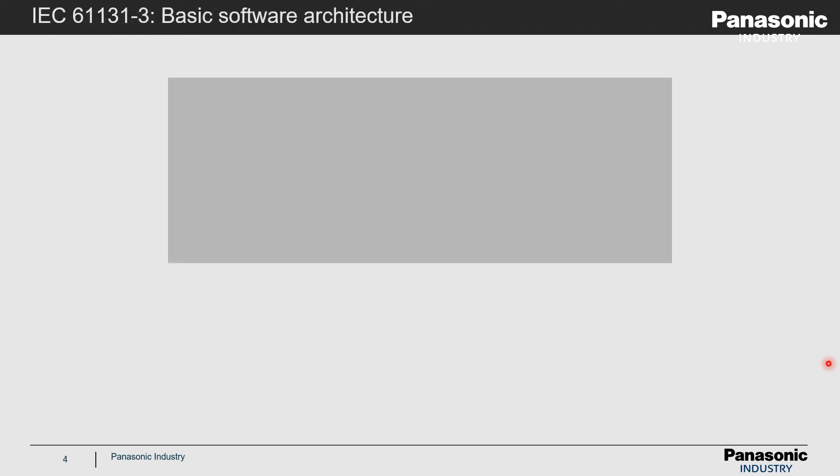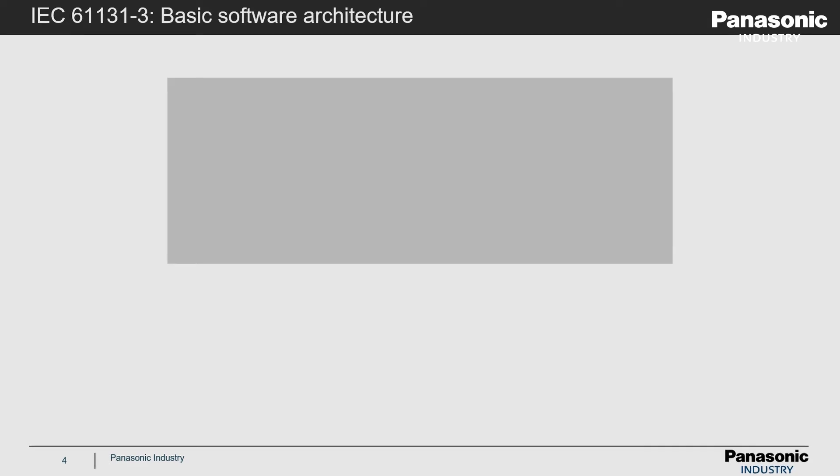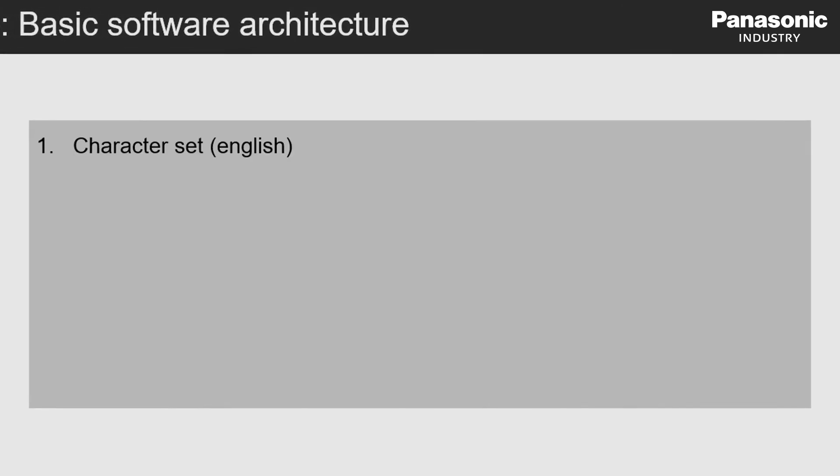So let's focus more deeply into part 3 of IEC 61131 to explain what is understood under basic software architecture. First, common agreement is that the program code must be written in English syntax language as English is most understood in the world.